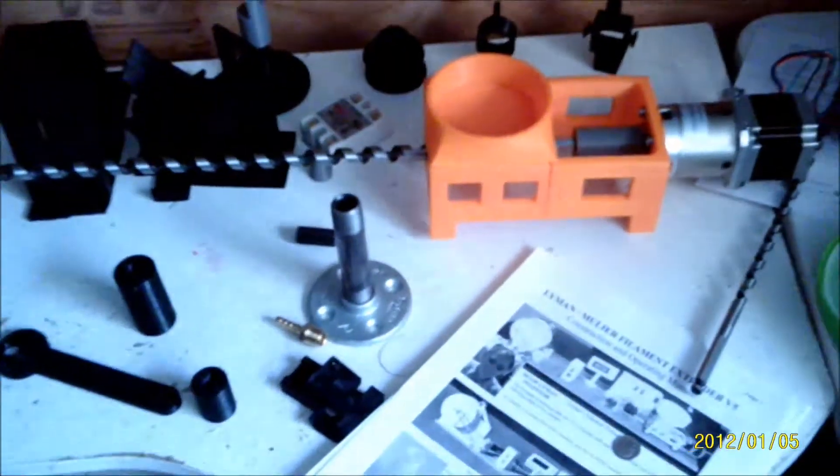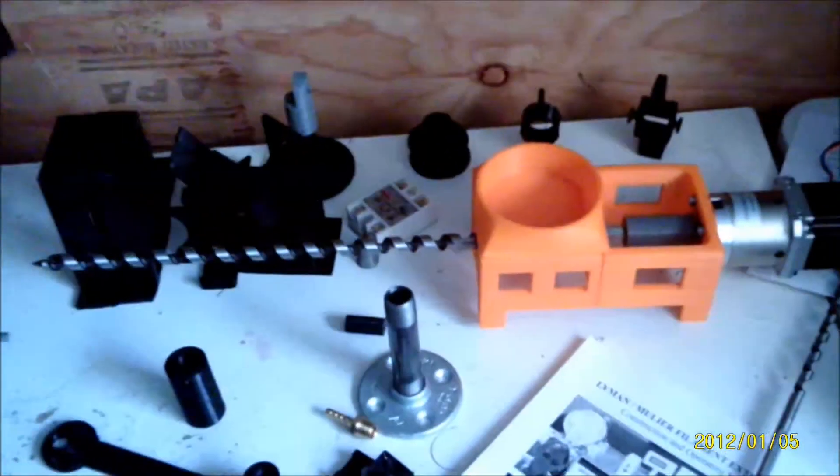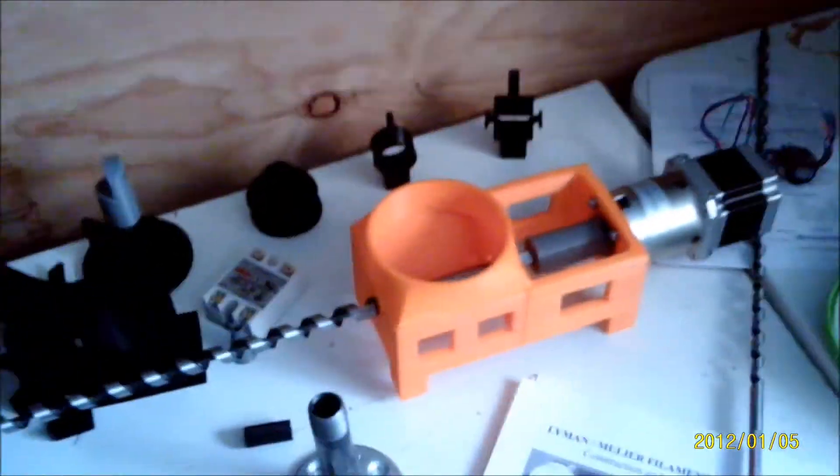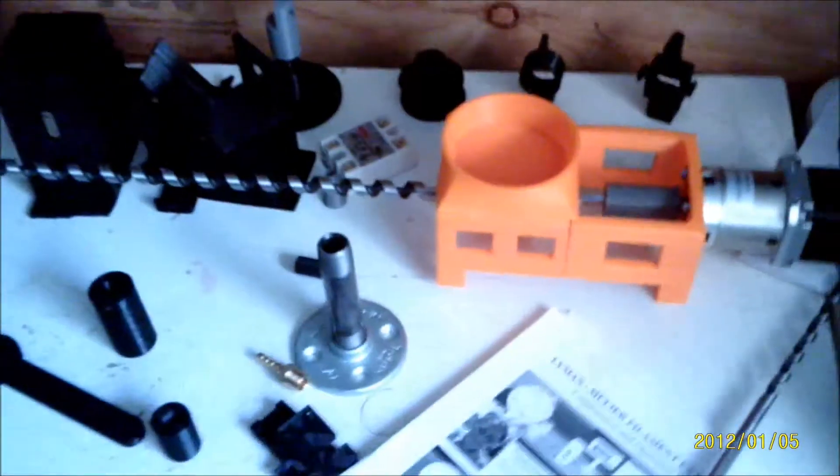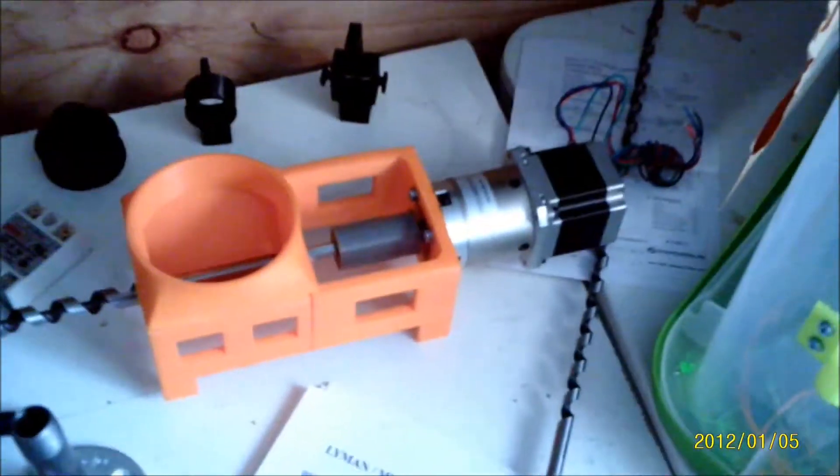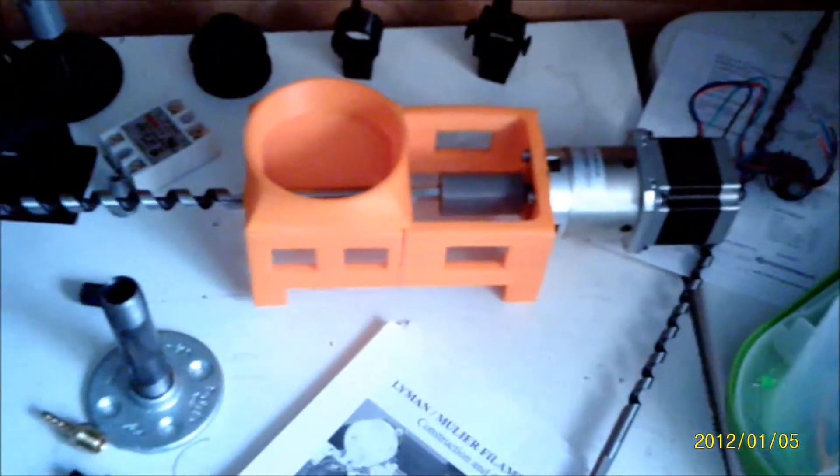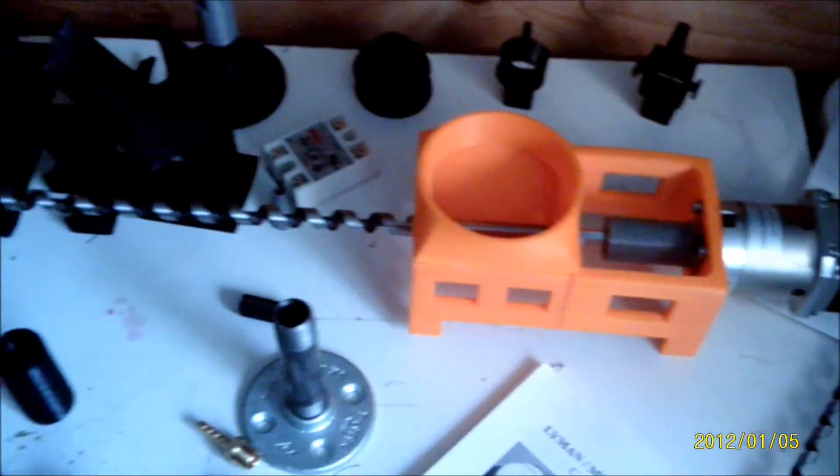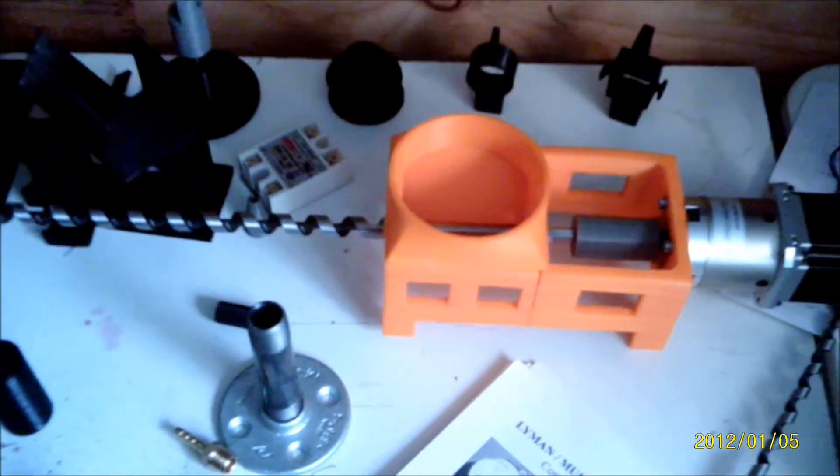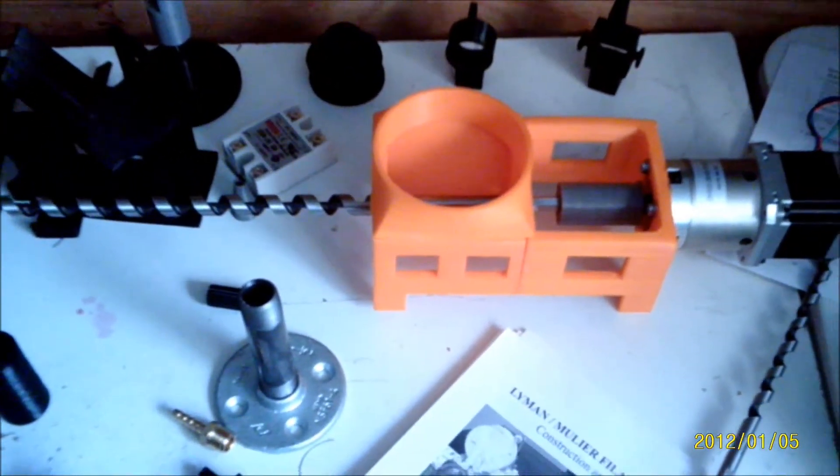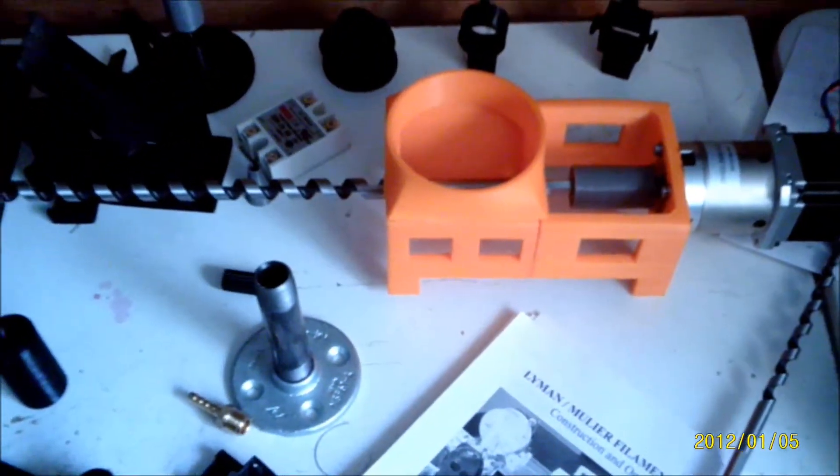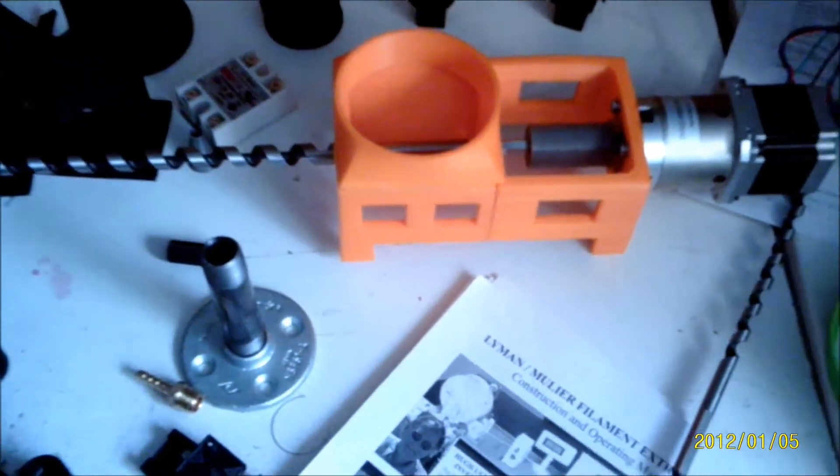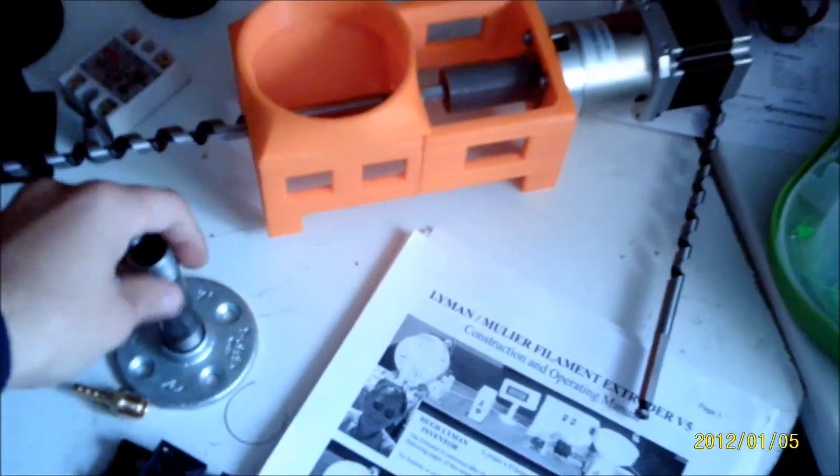All right, I'm getting pretty close with the Lyman filament extruder. I got most of the more expensive parts first, and some of the cheaper parts as well.